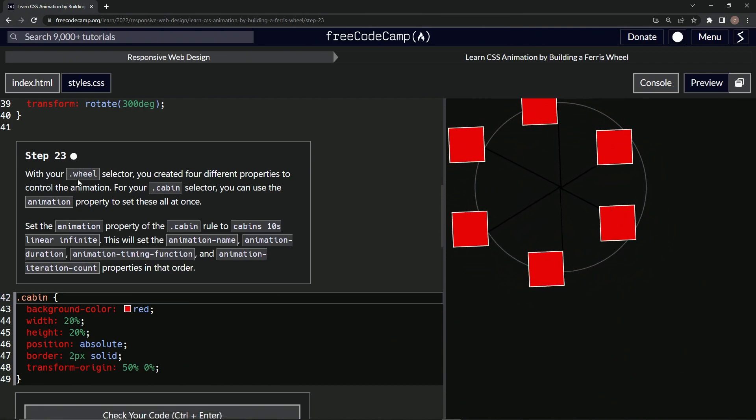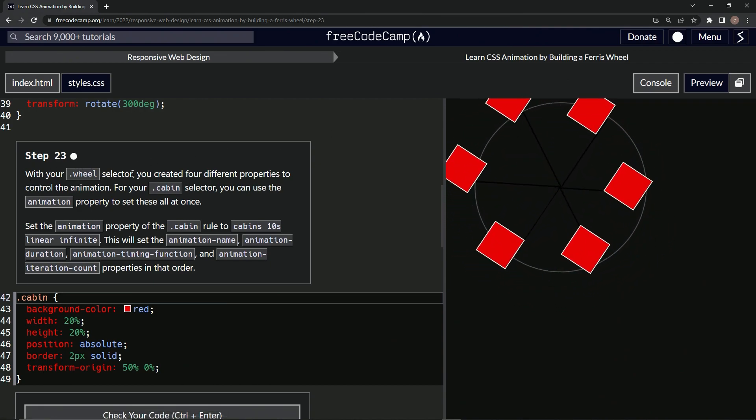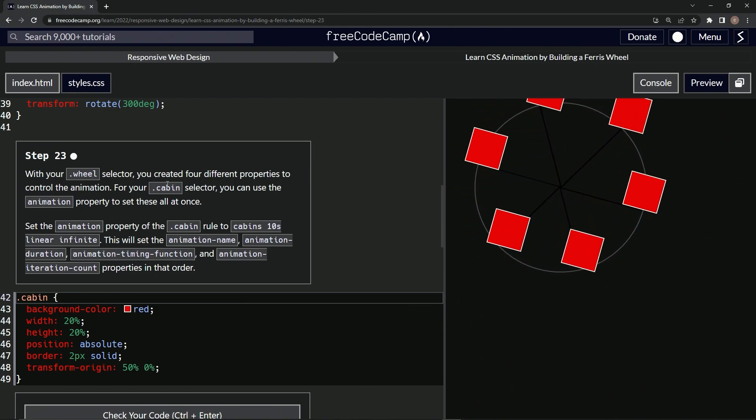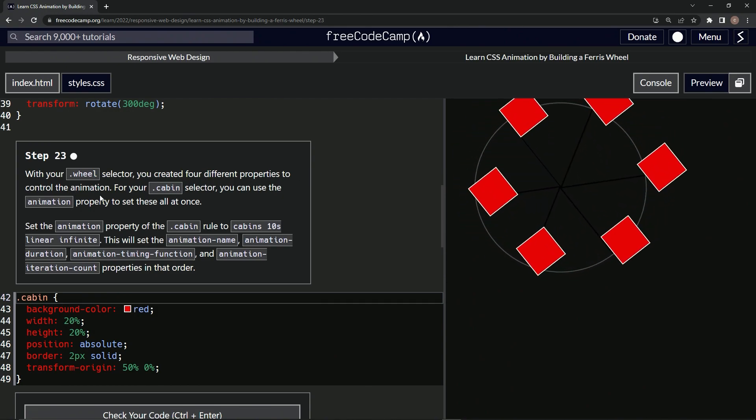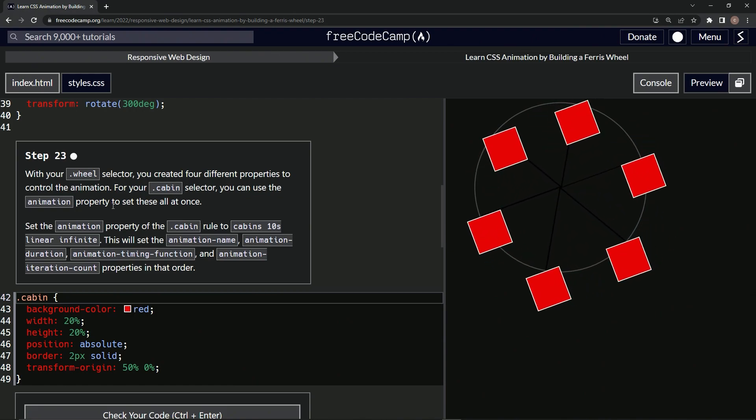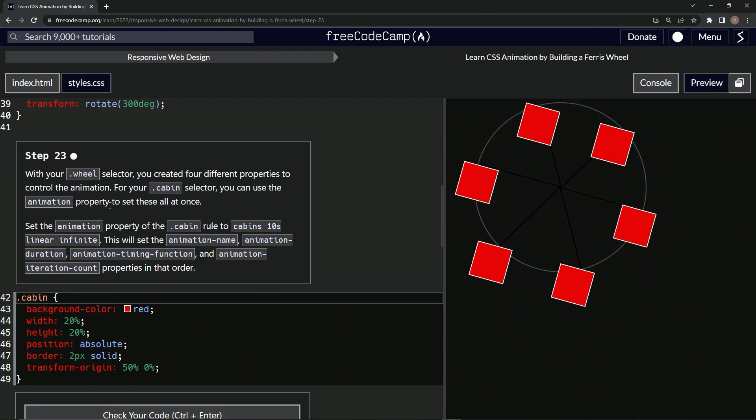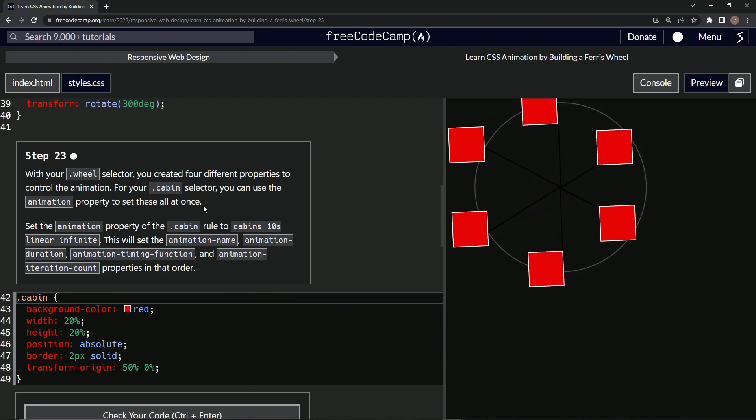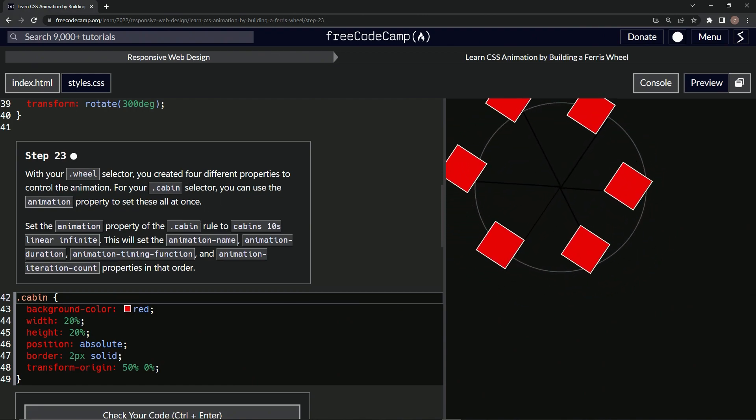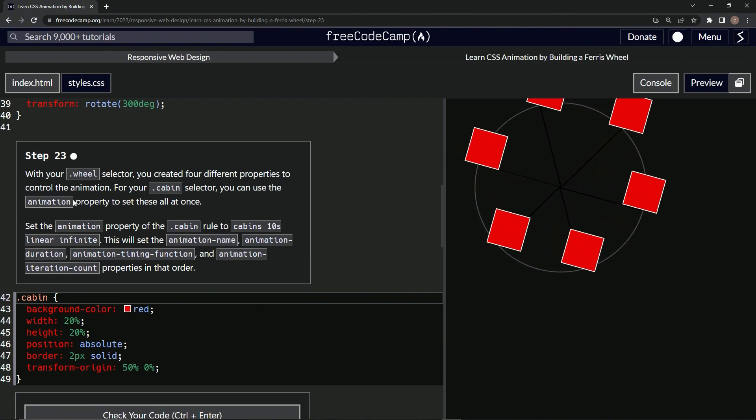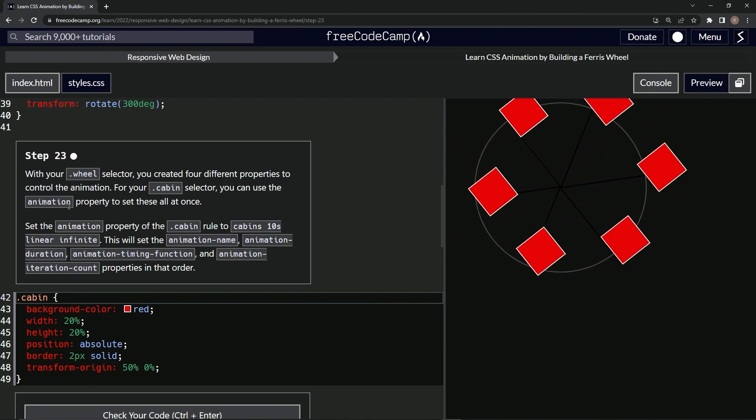So with our wheel selector, we created four different properties to control the animation. For our cabin selector, we can use the animation property to set all of these at once. I wish we could have done that in the first place, but then we wouldn't have learned anything, right?